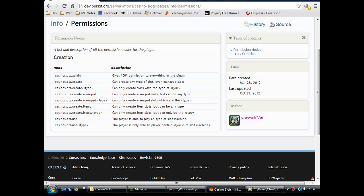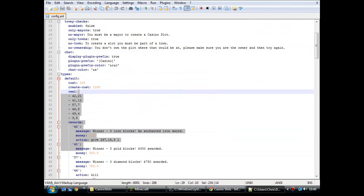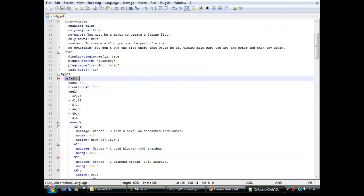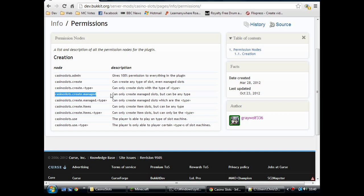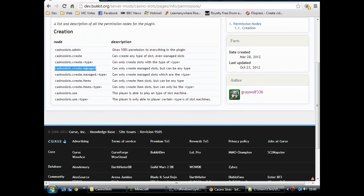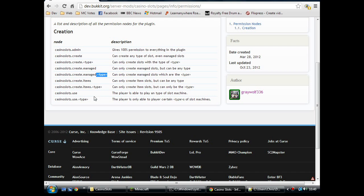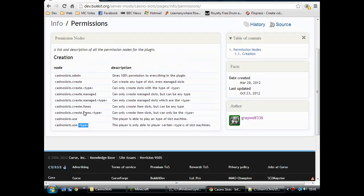And there's also these with type on the end, where you can limit creation of slot machines to a specific type. So, in the config here, I have type default. If I was to give them the permission to casino slots create managed dot default, then they can only create the basic slot machine. And it's the same with create. For the admins, you can create only certain slots. Managed, only certain slots. The items, again, only certain slots. And use. So, the players can only use specific types of slot machines.